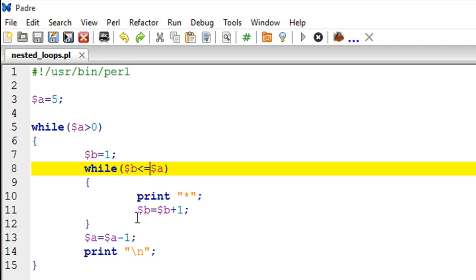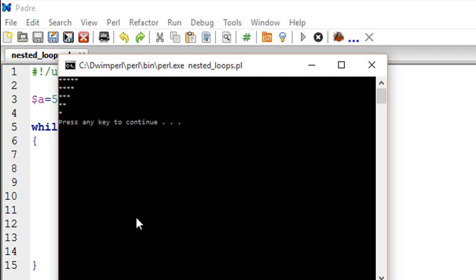Let me save this file and run it to show you the output. There we go - we get the exact pattern that we wanted to print: five asterisks, four asterisks, three, two, and one.